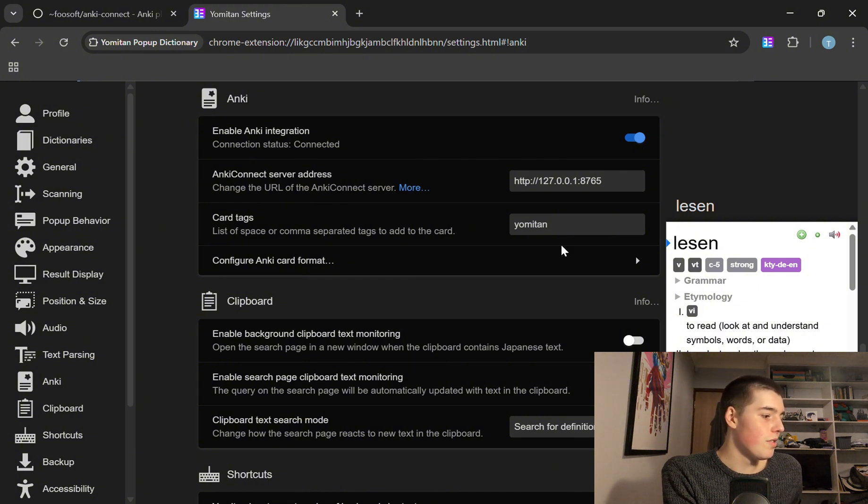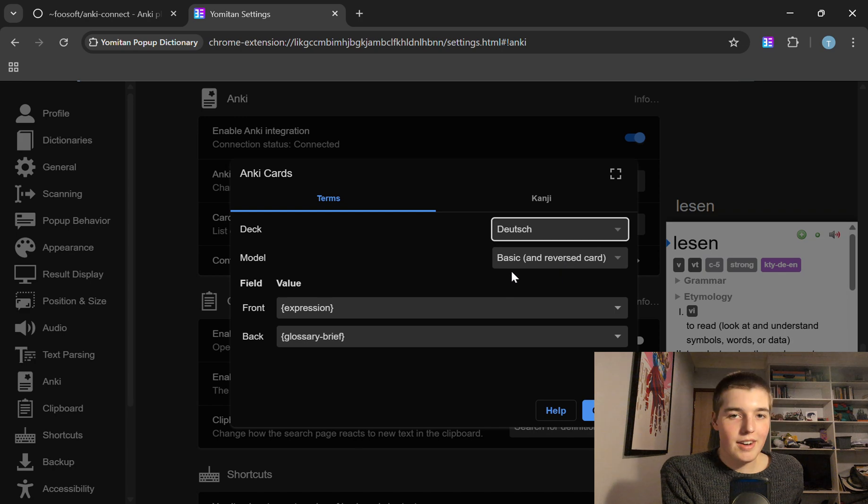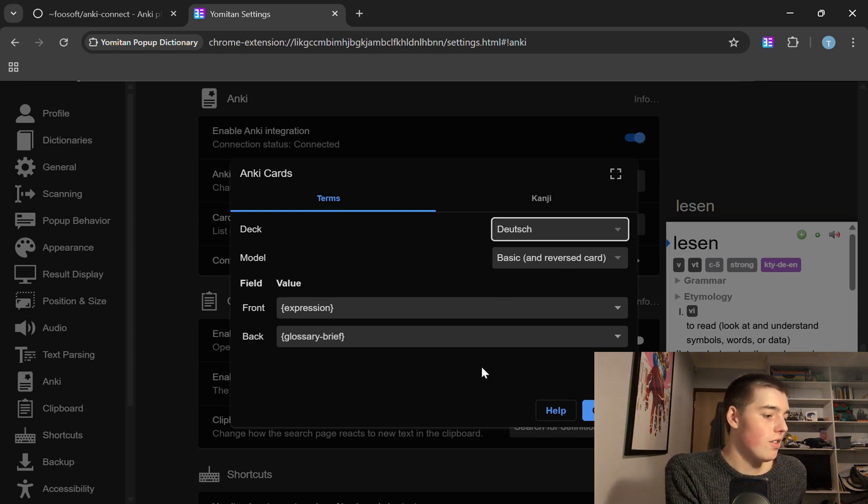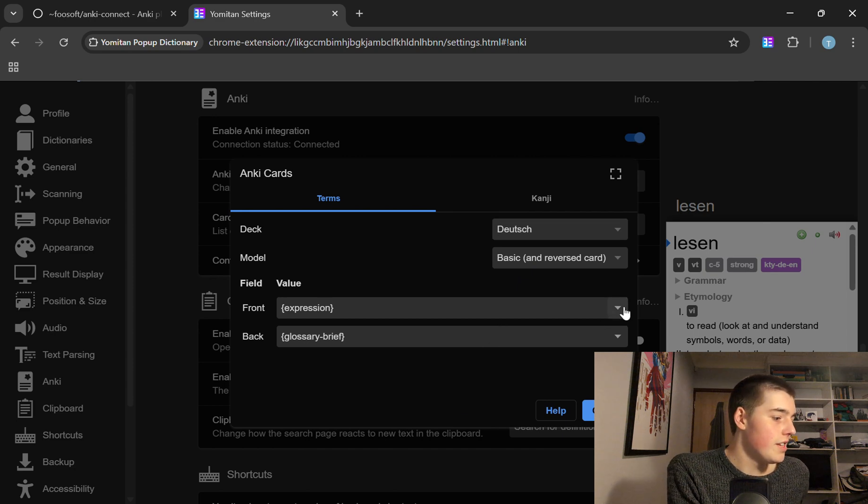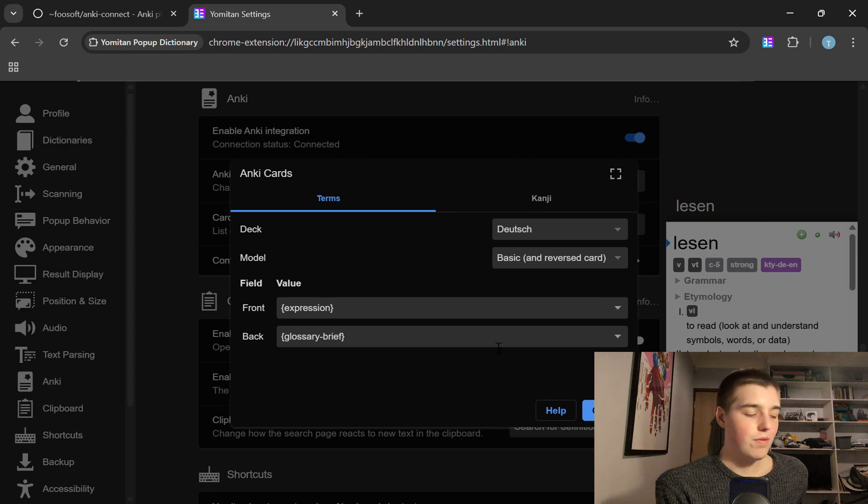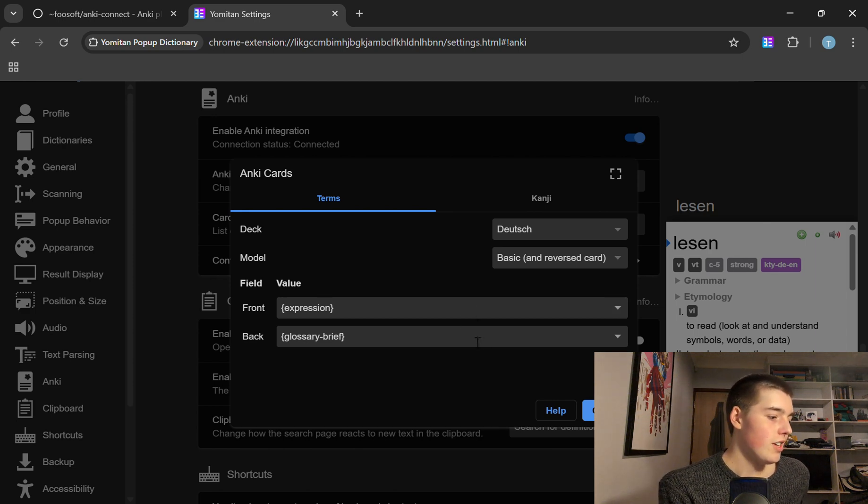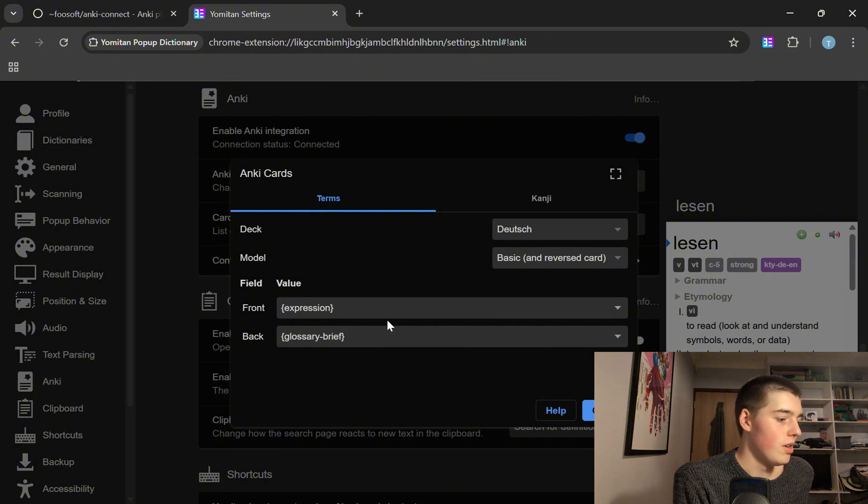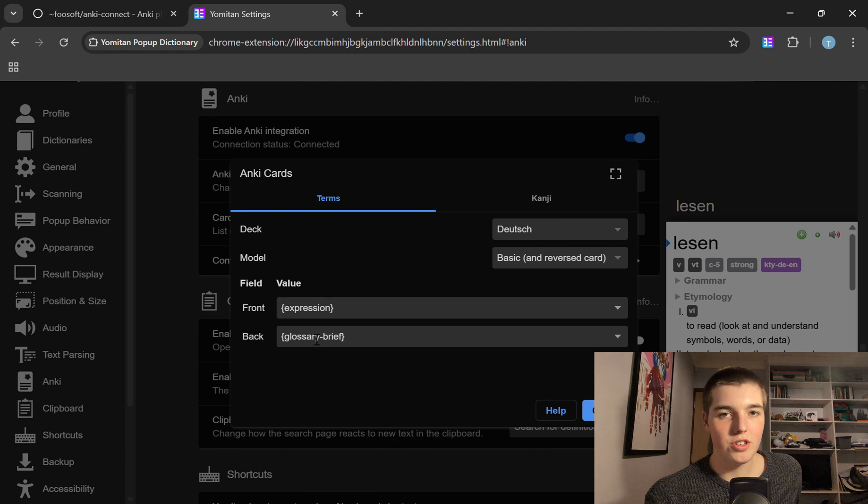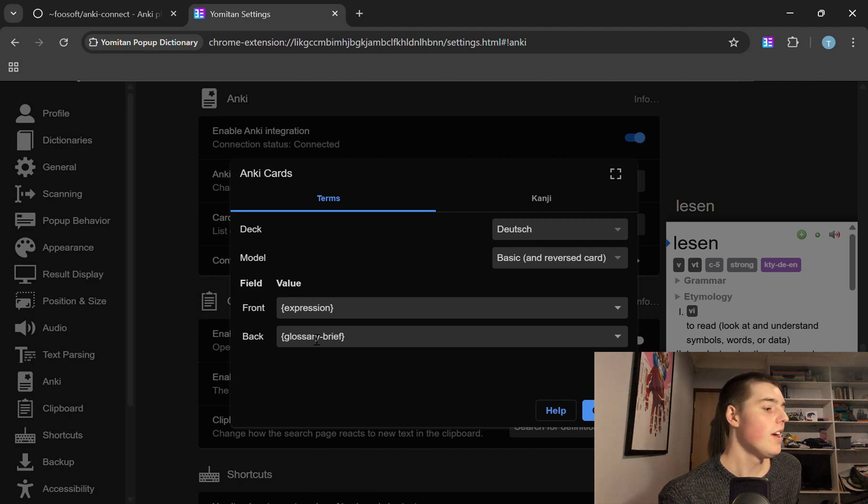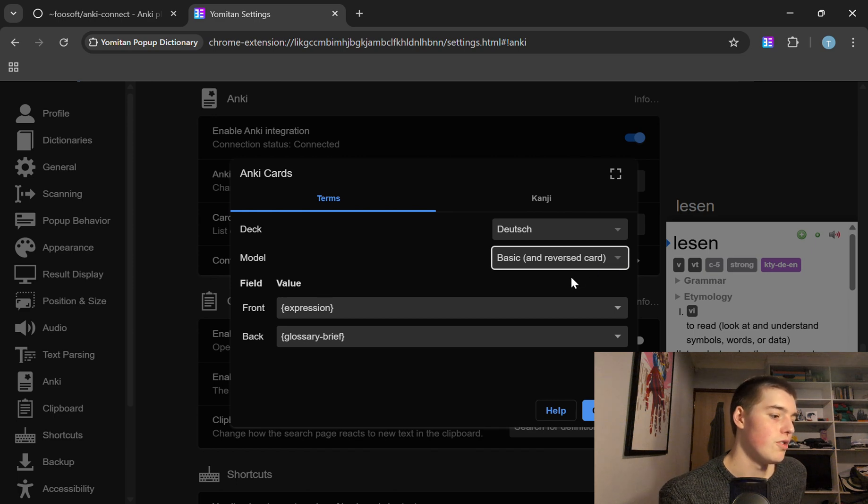And then go to configure Anki card format. Now from here you want to select your Anki deck which Yomitan is putting cards into and then also you want to select how it's configuring these cards. So what I would highly recommend which will give you your foreign word and then your English definitions is expression on the front which is the foreign word and then glossary brief on the back which is just a shortened version of the dictionary entry for that word. And then for model I like basic and reverse card but some people might just want to go for basic.